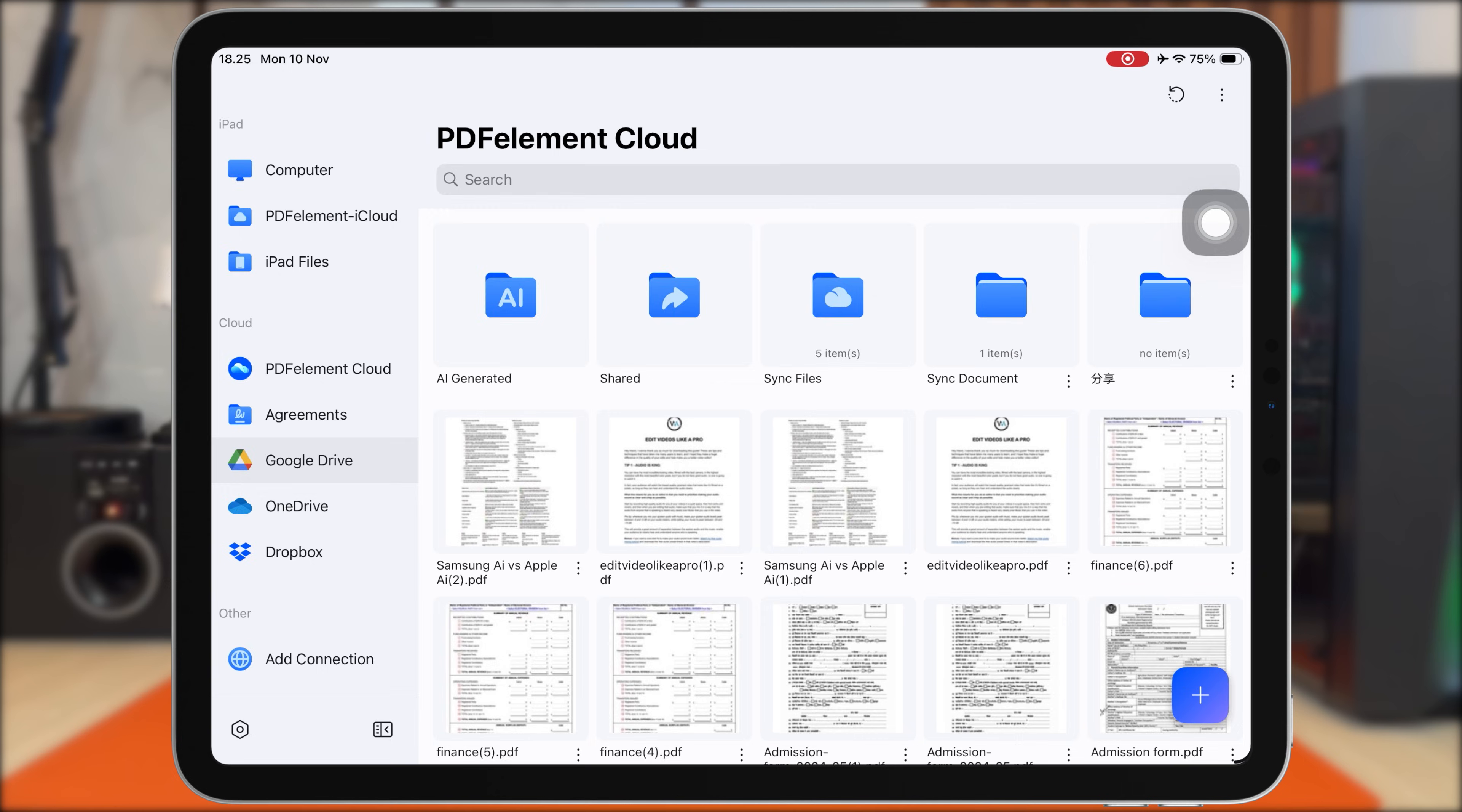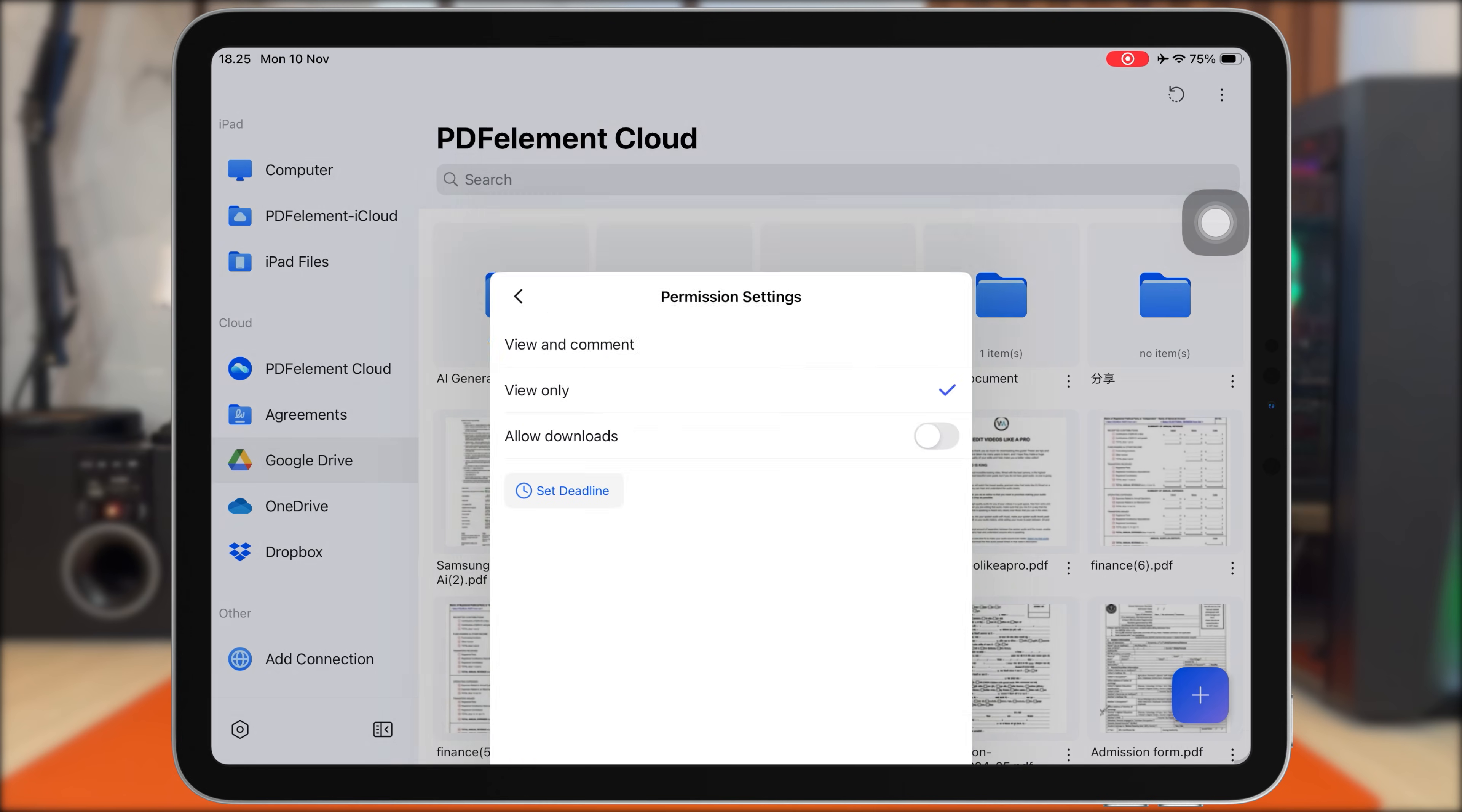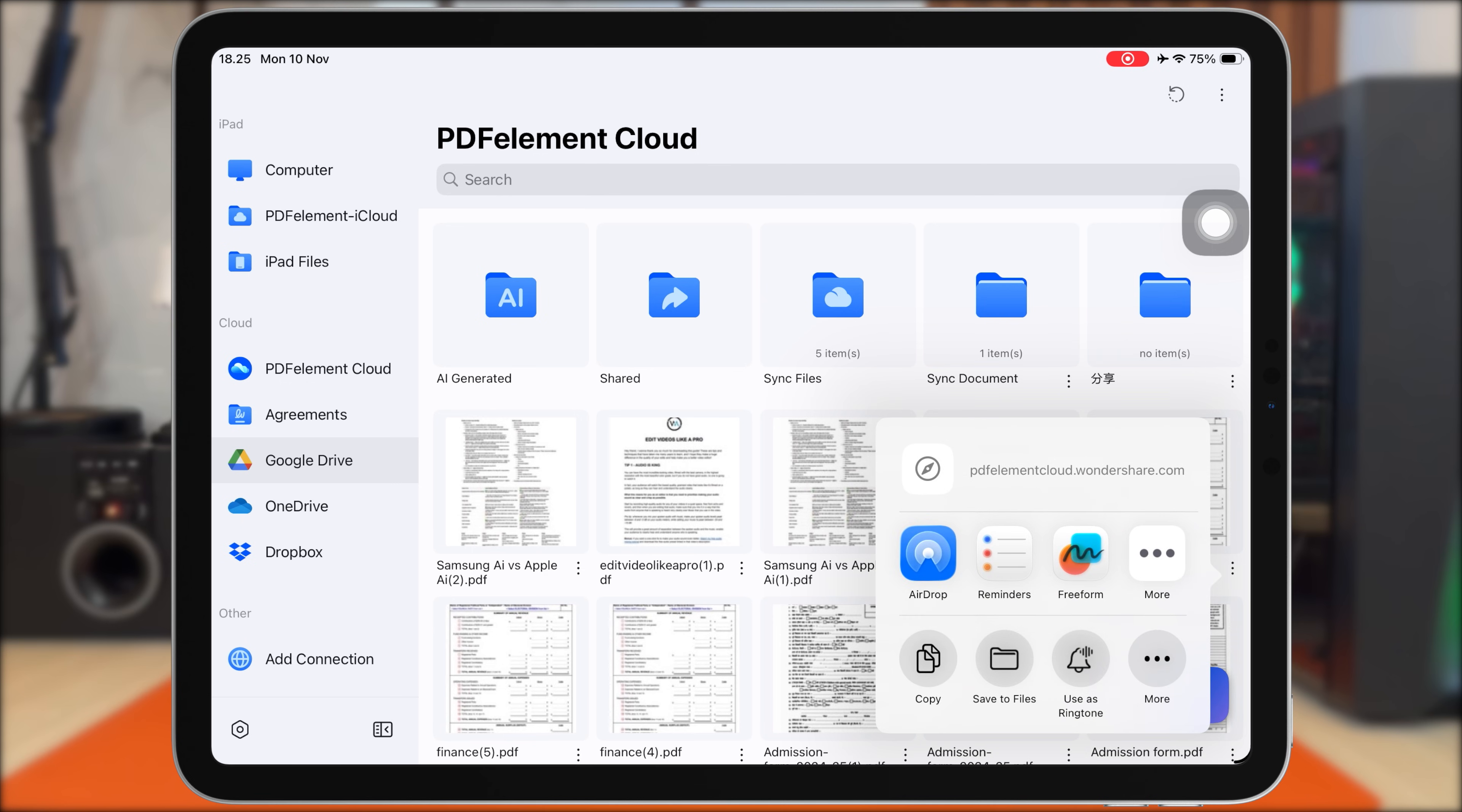So that's how you can edit PDFs like a pro with AI using PDF Element on your iPhone or iPad. From editing text, adding images, annotating, using OCR, all the way to AI summaries and study help, PDF Element really makes your workflow faster, smarter, and completely paperless.